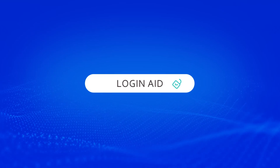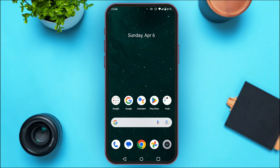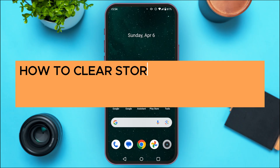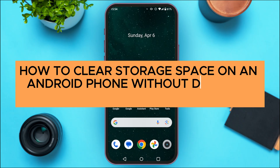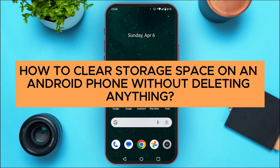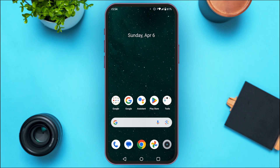Hello everyone, welcome back to our channel Login Aid. In this guide video, I will show you how to clear storage space on an Android phone without deleting anything. There might be many junk folders on your device that are taking up space. If you want to clear them, what you have to do is clear the cache of your applications, and the storage space will be cleared.